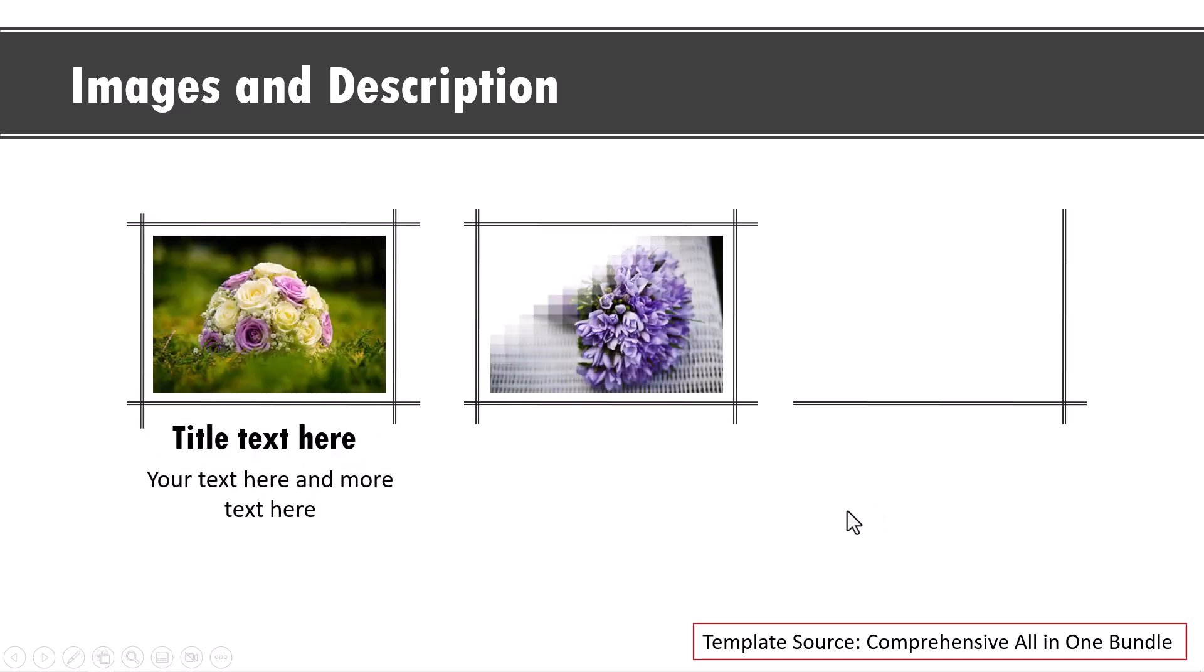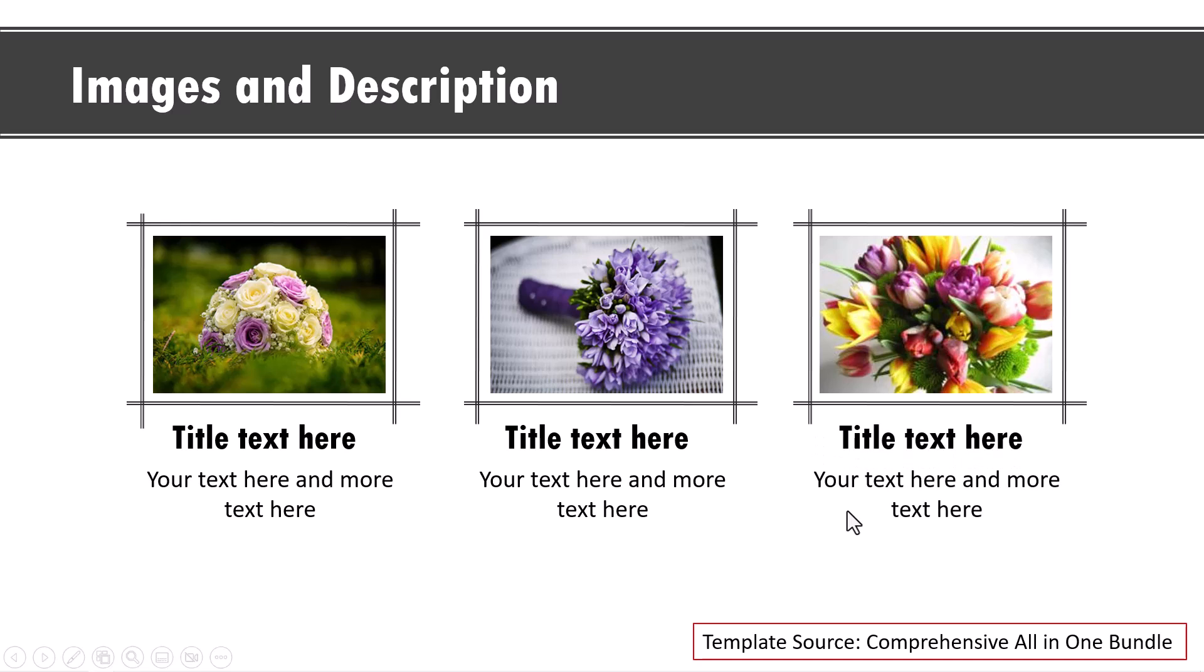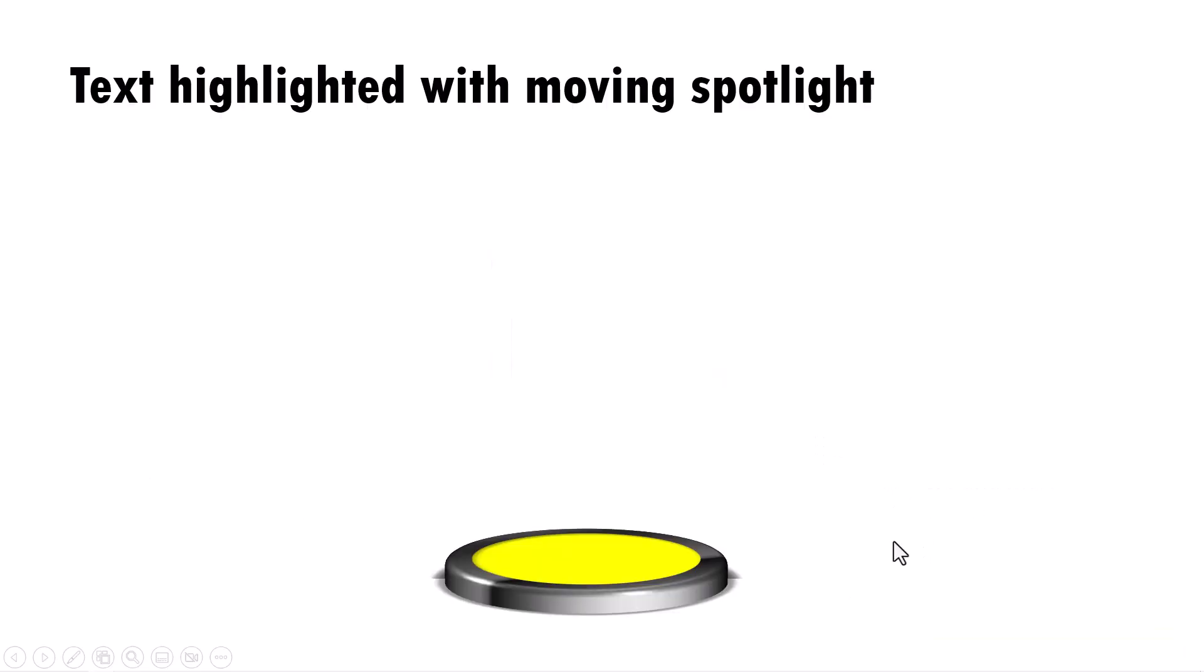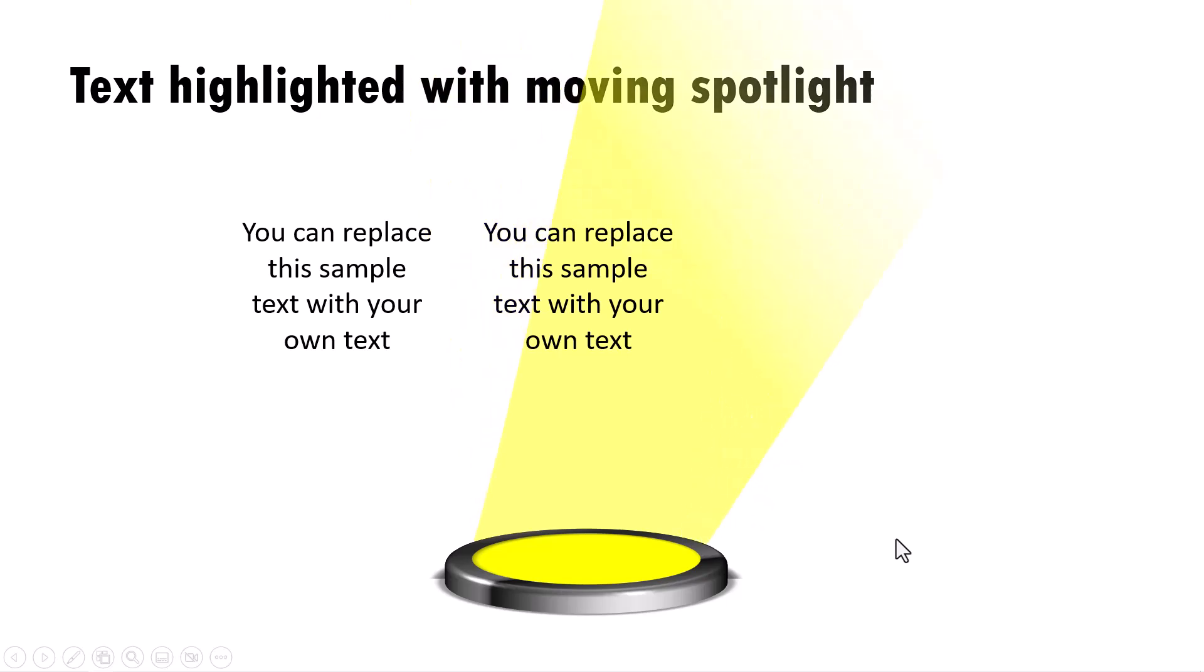And here is an example taken from our comprehensive all-in-one bundle where we show three pictures and the corresponding explanation. If you want to show the same three elements, but by highlighting each of the elements like this, then you can use this kind of an effect.